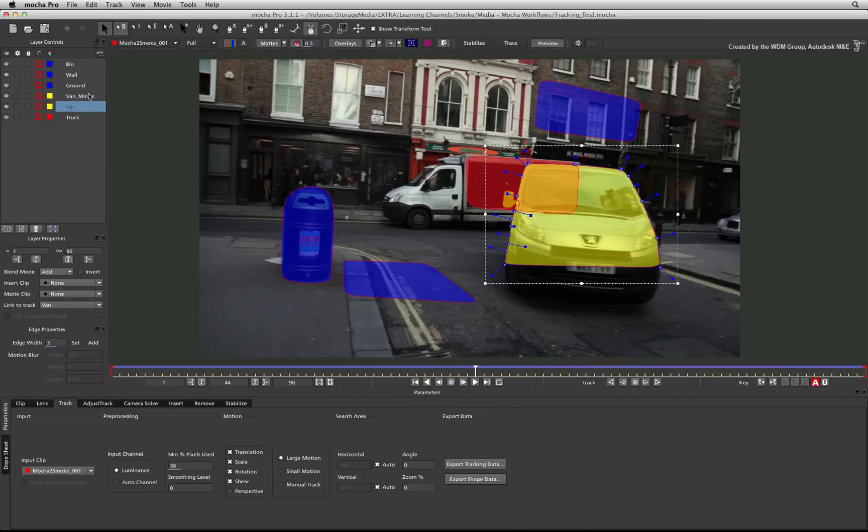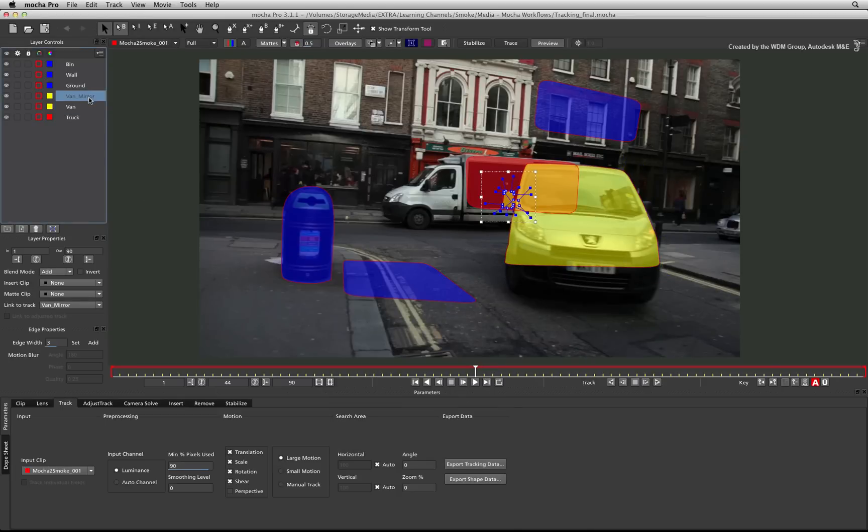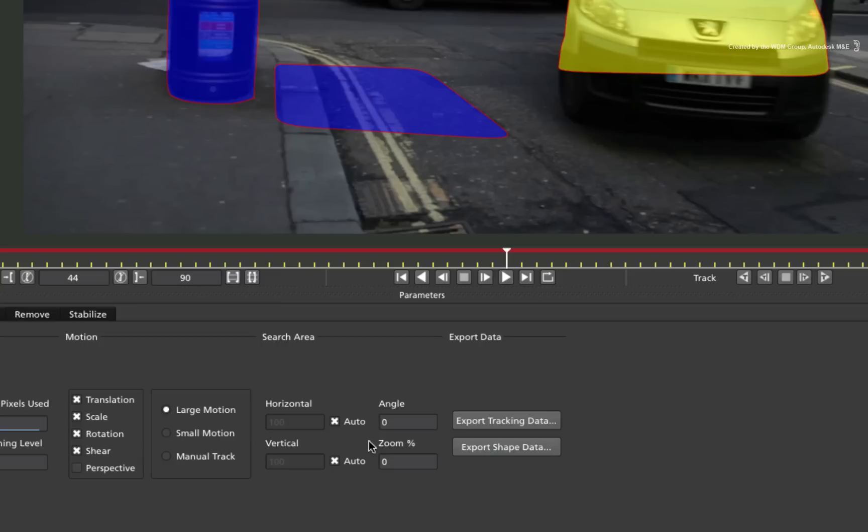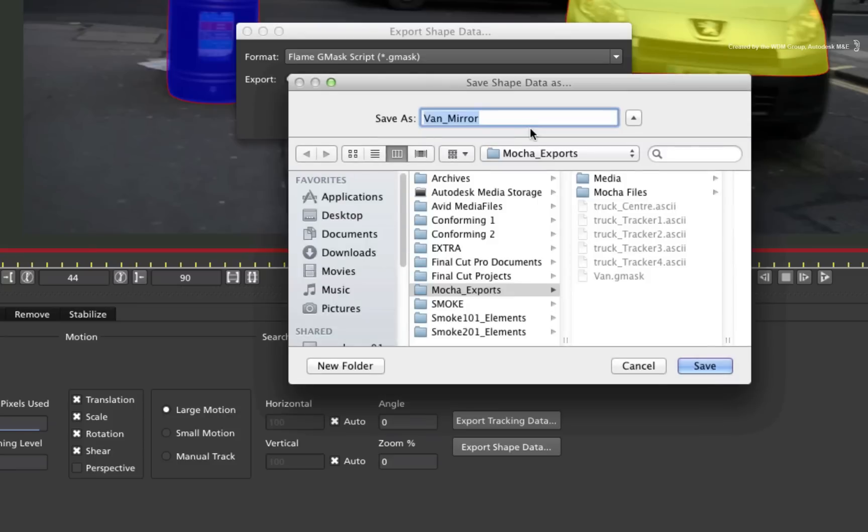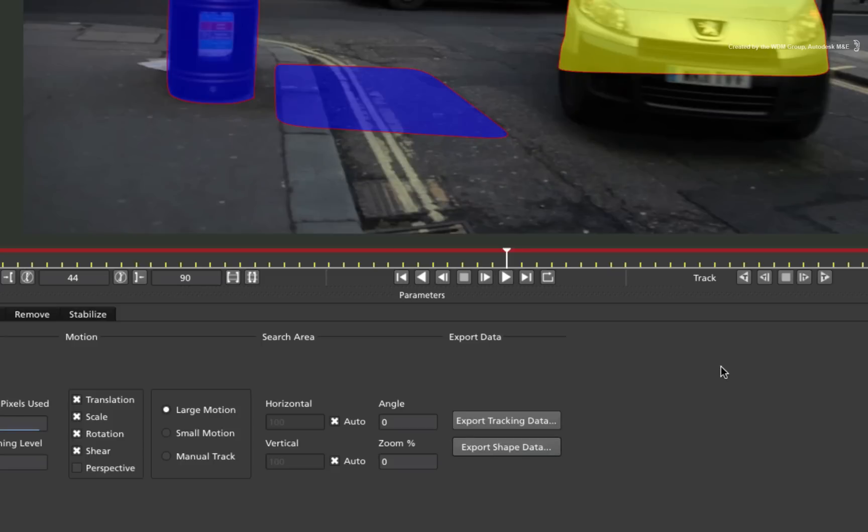Select the van mirror layer and repeat the same steps. Click Export Shape Data. Check the format and click save. Give the mask a name and save it.